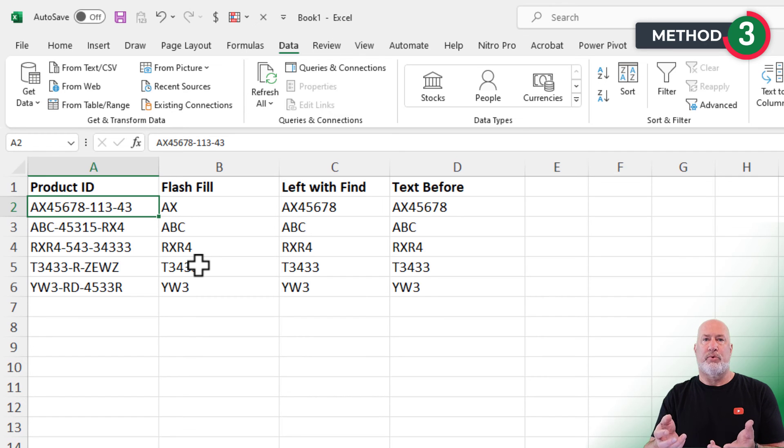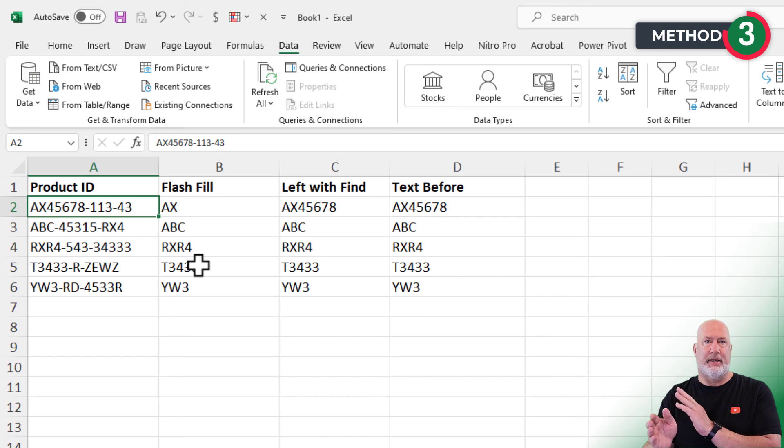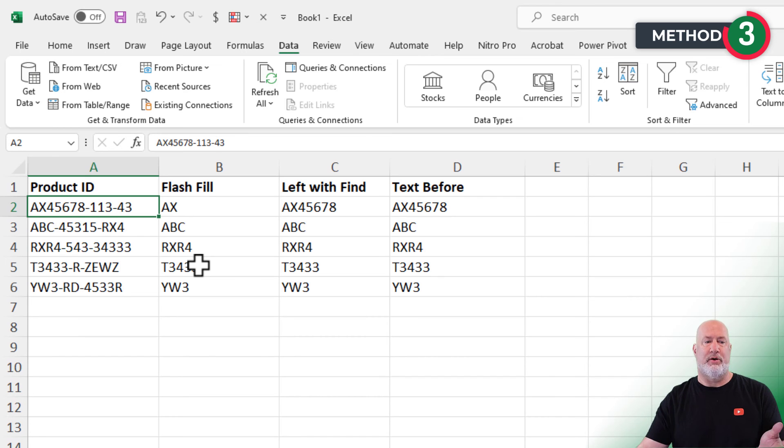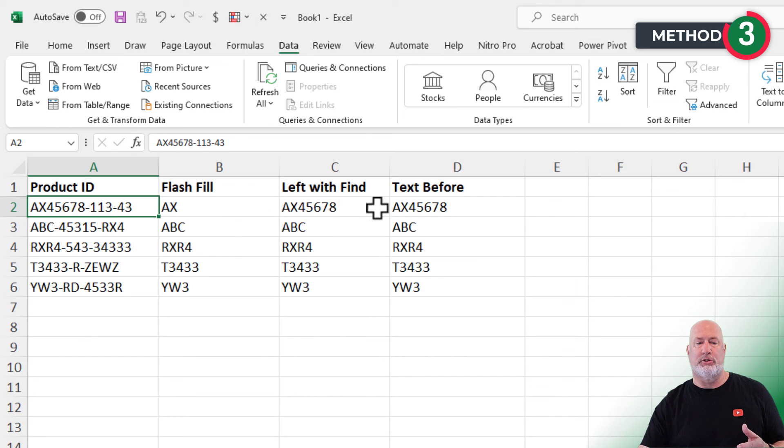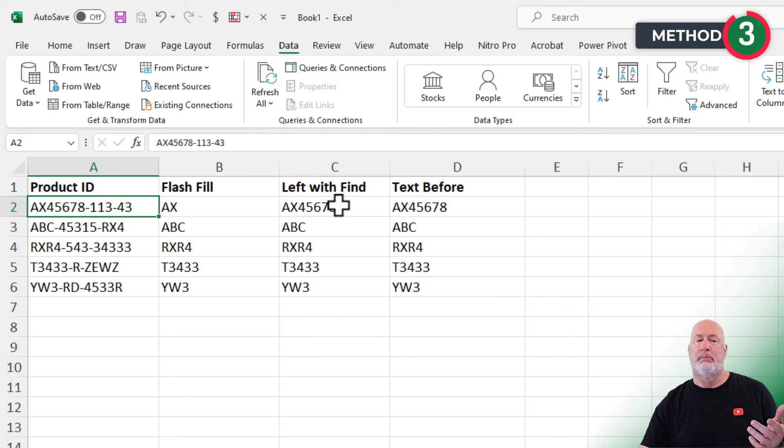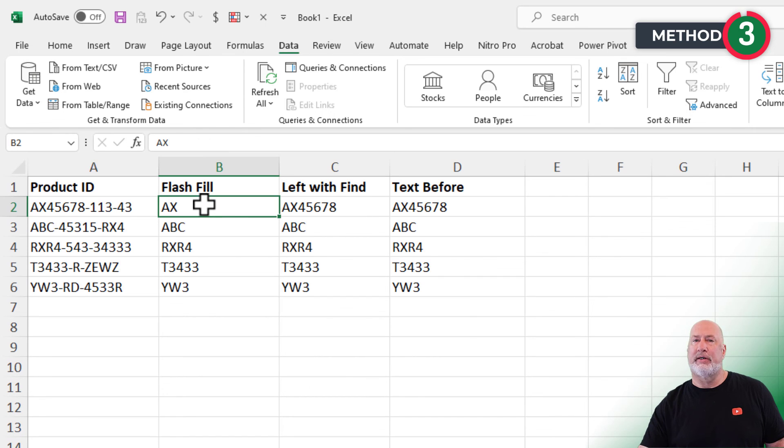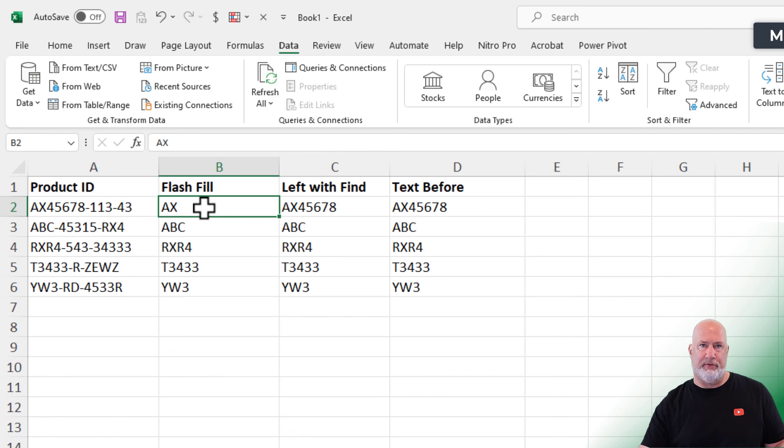So there are three ways to pull or extract characters from a text string when there's a delimiter in there. It's up to you which one you would use. But I would, now that I have M365, I'm always going to use text before before I use left with find because it's just easier. And flash fill again. If this data is not changing, I'm going to go flash fill it.